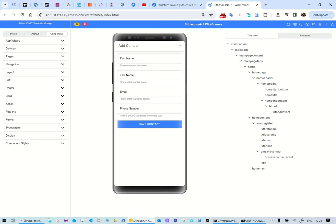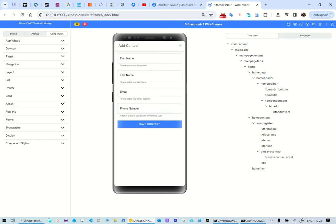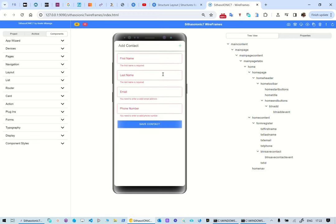What we're going to do is look at form validation today. We have created text boxes and put a button here with some helper text. When you click on save — let's refresh this — when you click on save you can see form validation here. This is just a wireframe but in normal circumstances it will work.